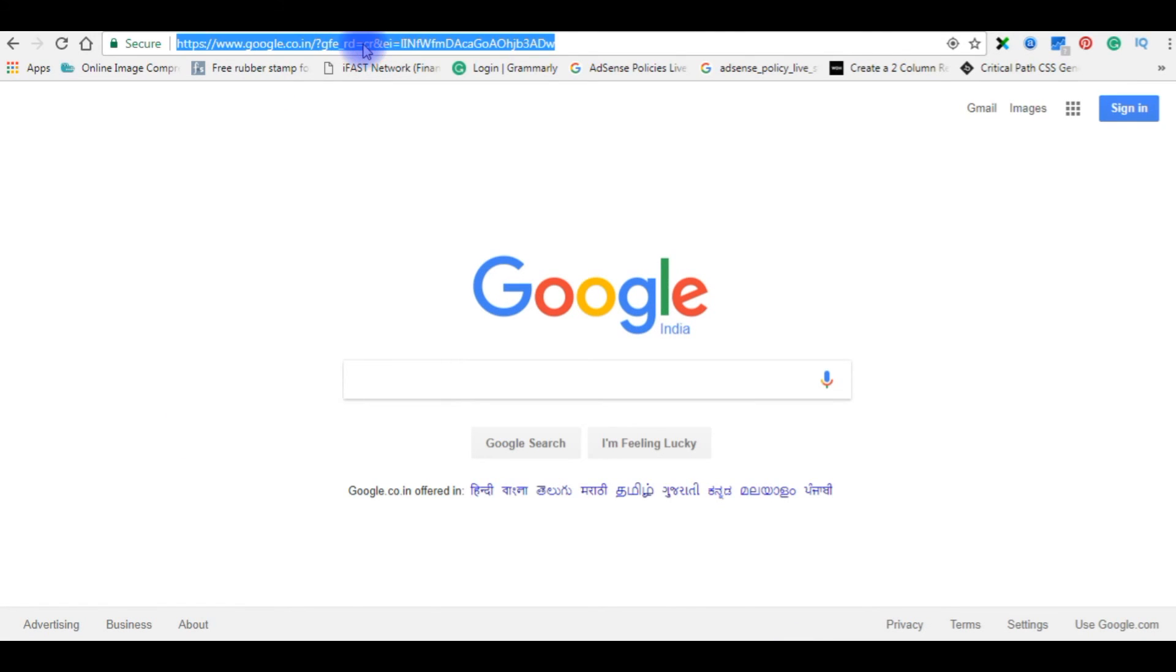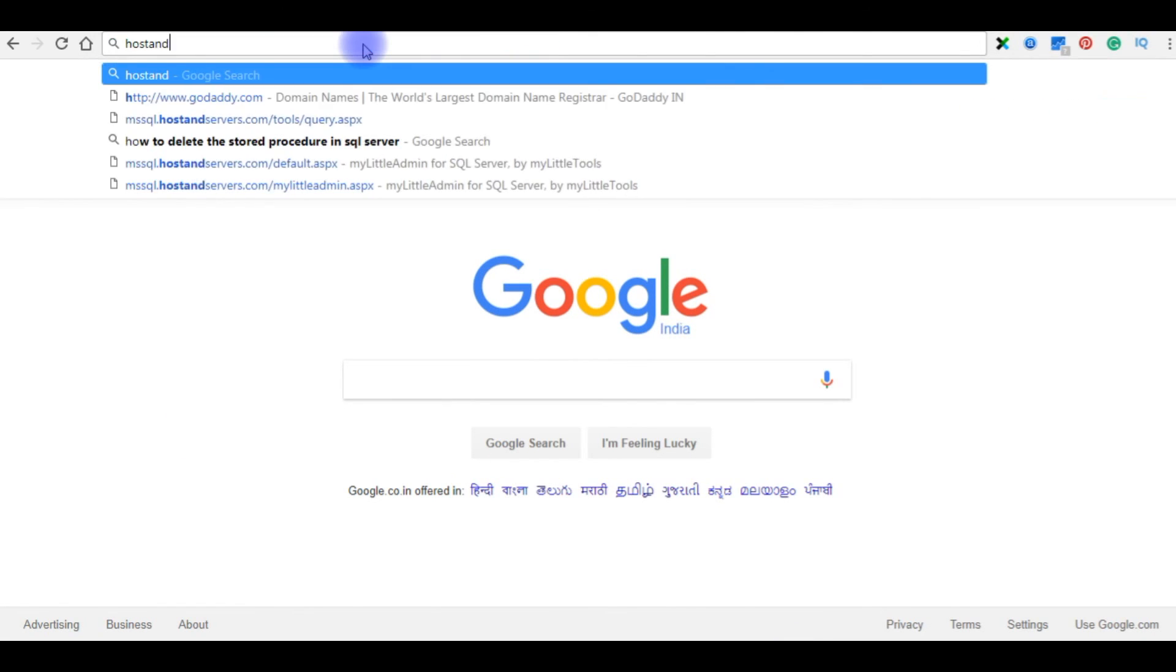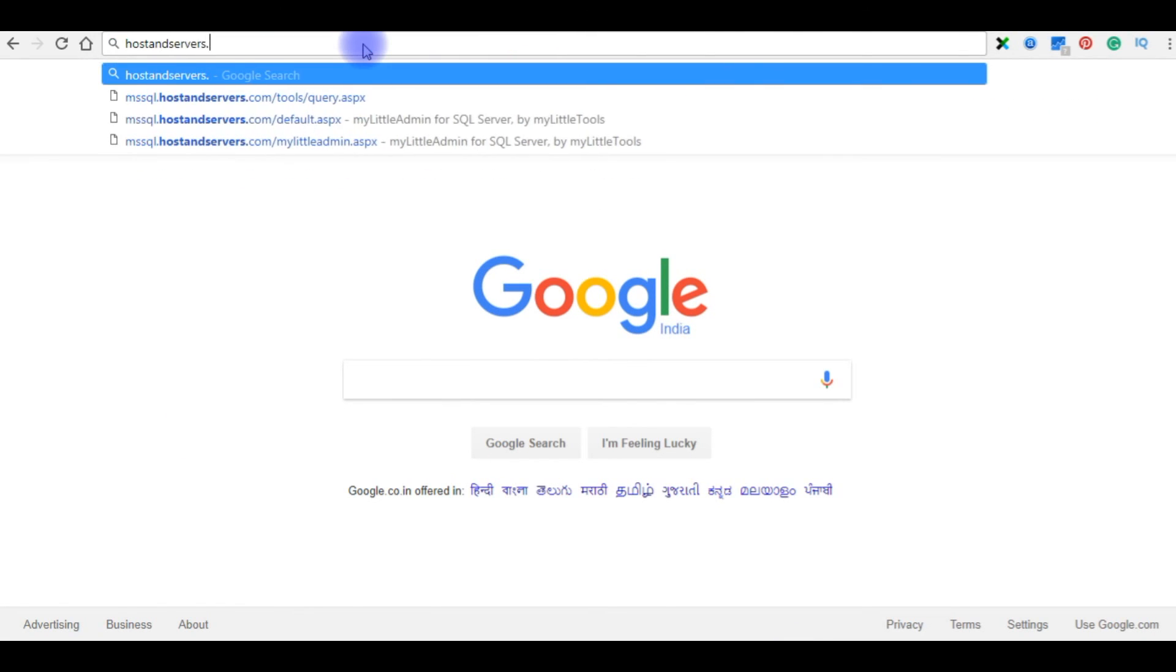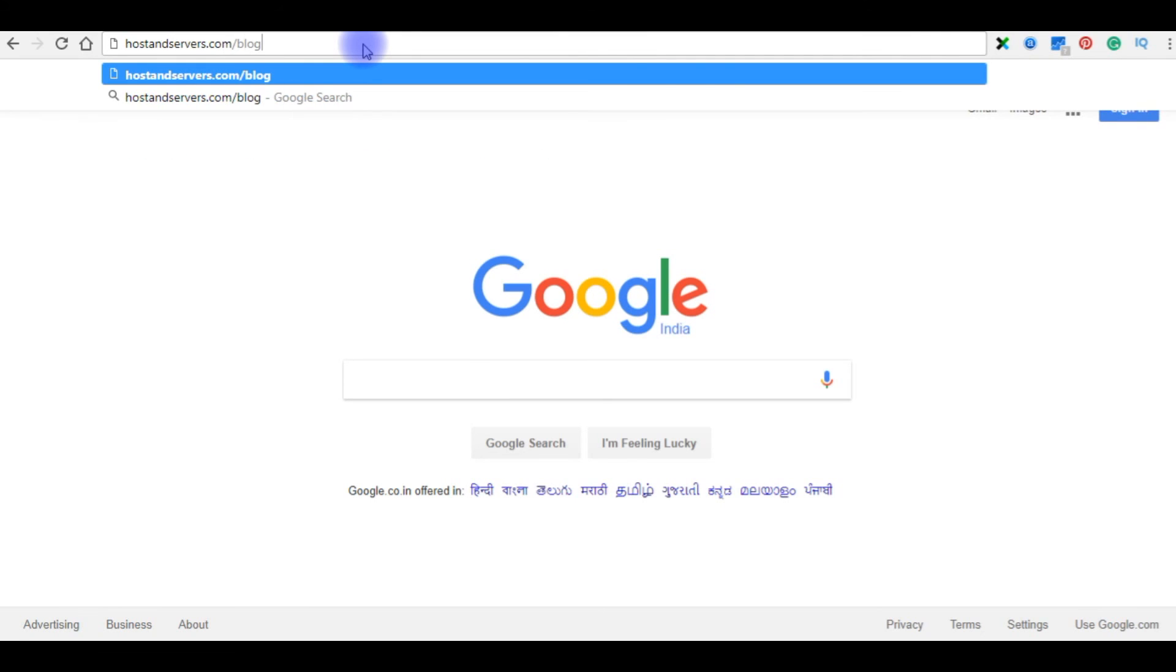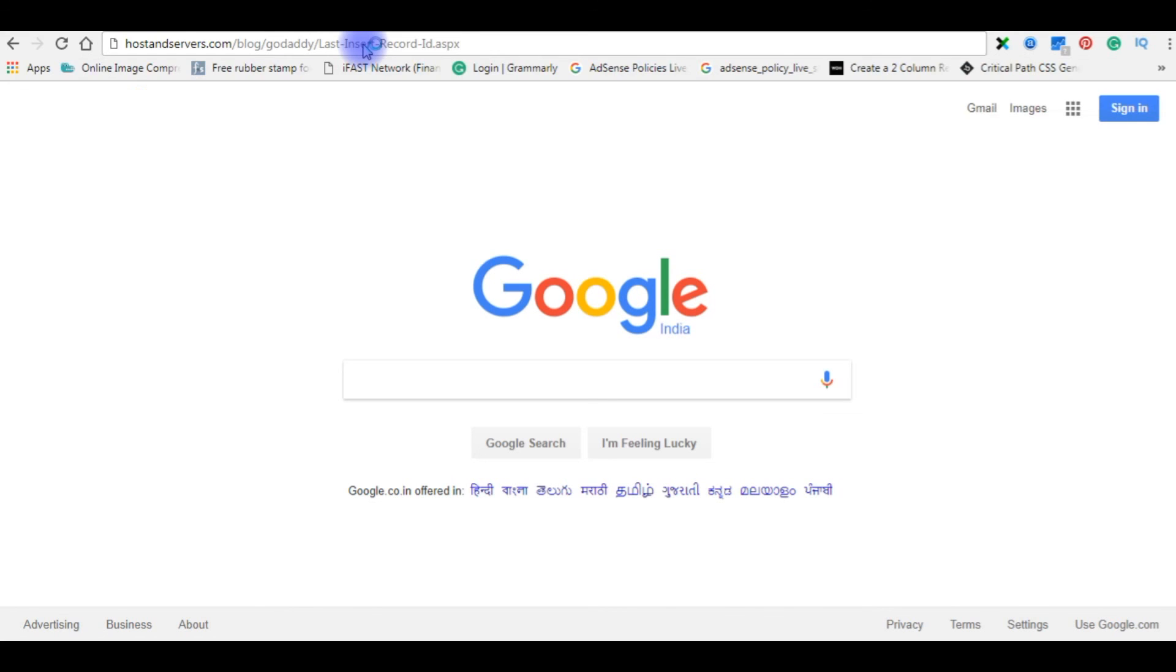Now in the browser, my domain name is hostandservers.com, blog slash godaddy slash, and this is the file name. Enter.